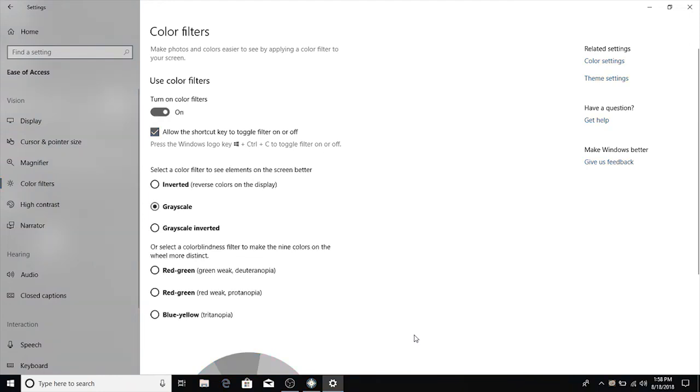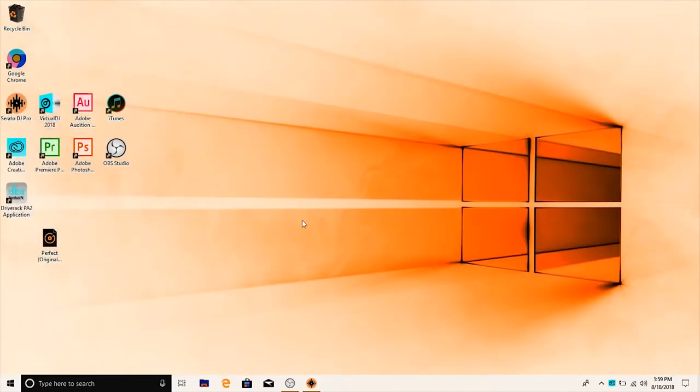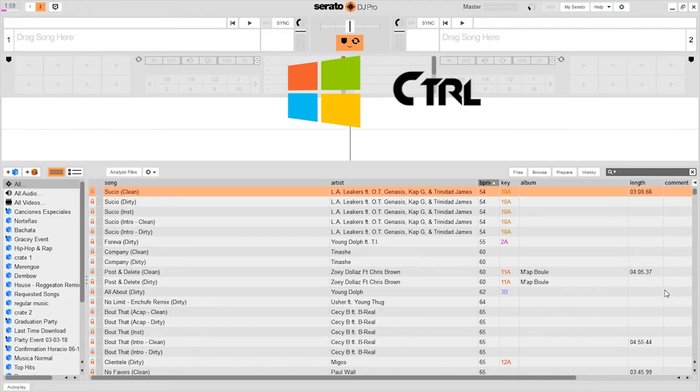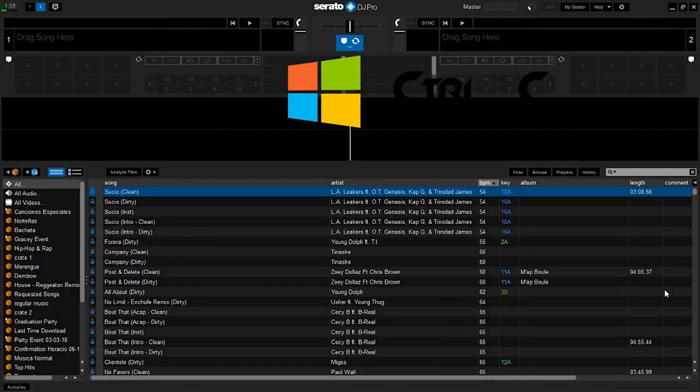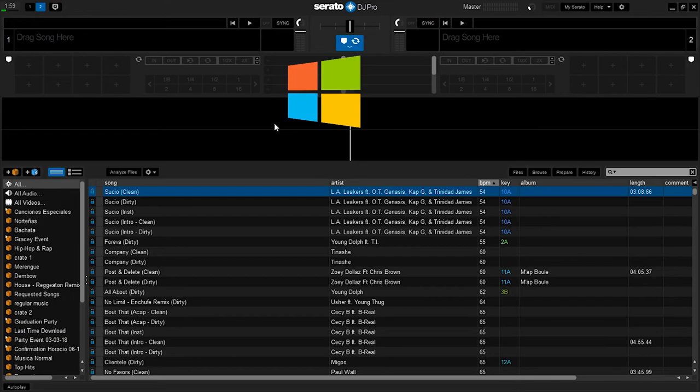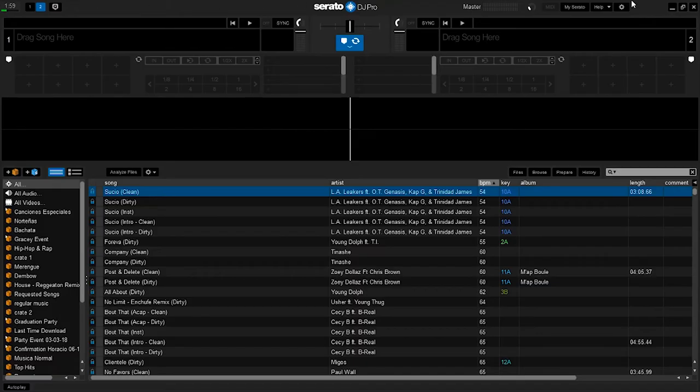Now this is not gonna do any justice outside, so what you want to do is hit inverted reverse colors on the display. Now you want to make sure it is like this, exactly like this. Otherwise it's not gonna invert the screen. Now what I like about this one is you don't even have to open anything up. You could be directly in Serato and you want to hit Windows key Control C. So I am doing Windows key Control C. You can turn it on and off.